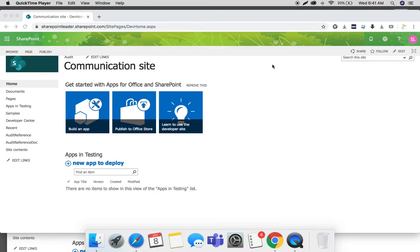The user can restore that item from the recycle bin. When an item is deleted, it will be kept in the recycle bin for 93 days, after which it will be permanently deleted. If the user deletes the item from the recycle bin itself, it will go to the second stage recycle bin, where only the site collection admin has permission. From that second stage recycle bin, the admin can recover the deleted item.